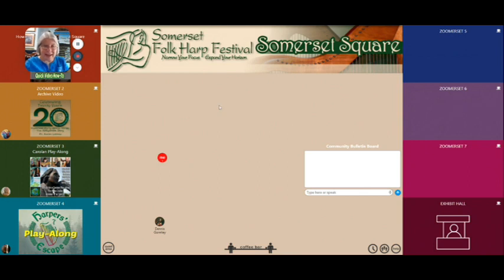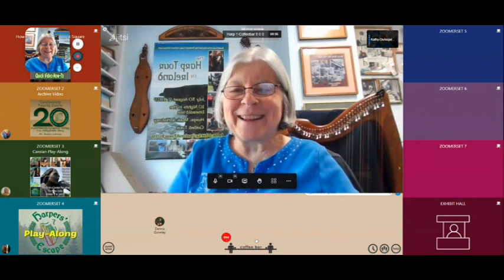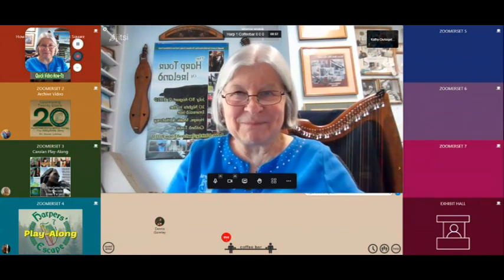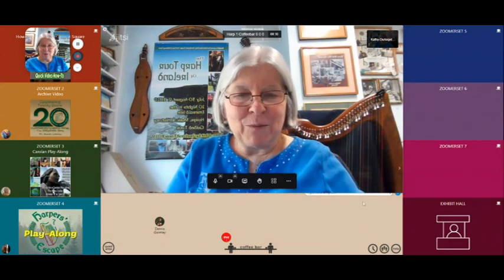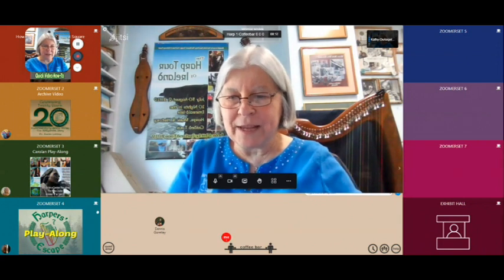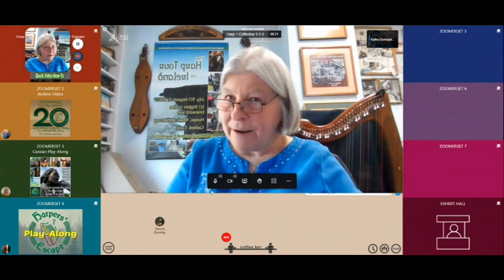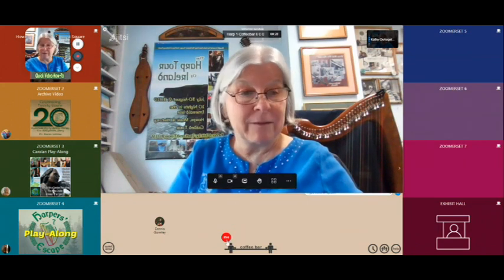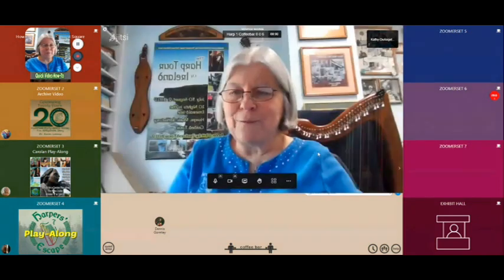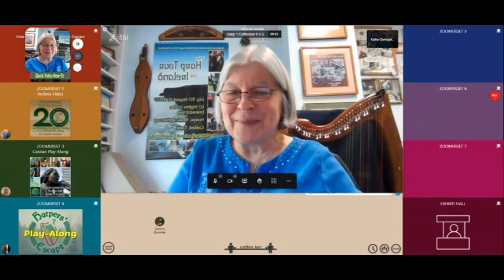If you see friends hanging out in the coffee bar, all you have to do is drag your icon down to the coffee bar and you're immediately in a video conference with them. Every workshop room has a coffee cup in it — that's a little mini coffee bar where you can chat with your friends. If the main coffee bar is too crowded, you can bring your friends and say 'meet me in Zoomerset 6,' move your icon there, and voilà — you're in another chat room. It's that easy.